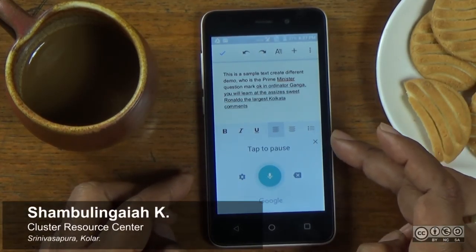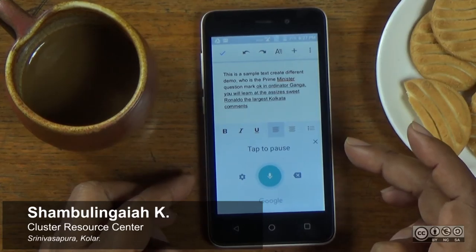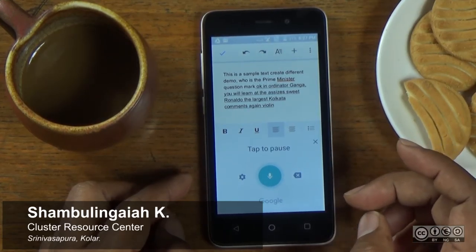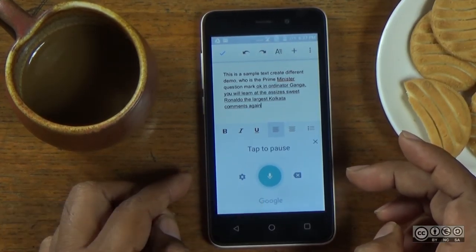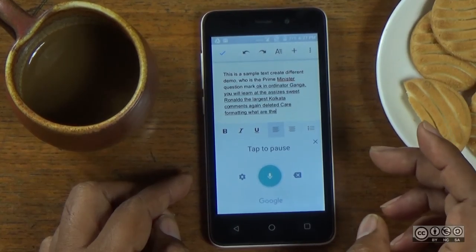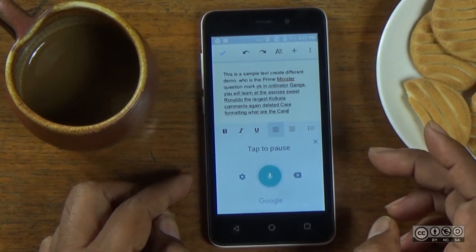You can open everyone in Google. You will delete formatting — you will delete all. So, delete all.